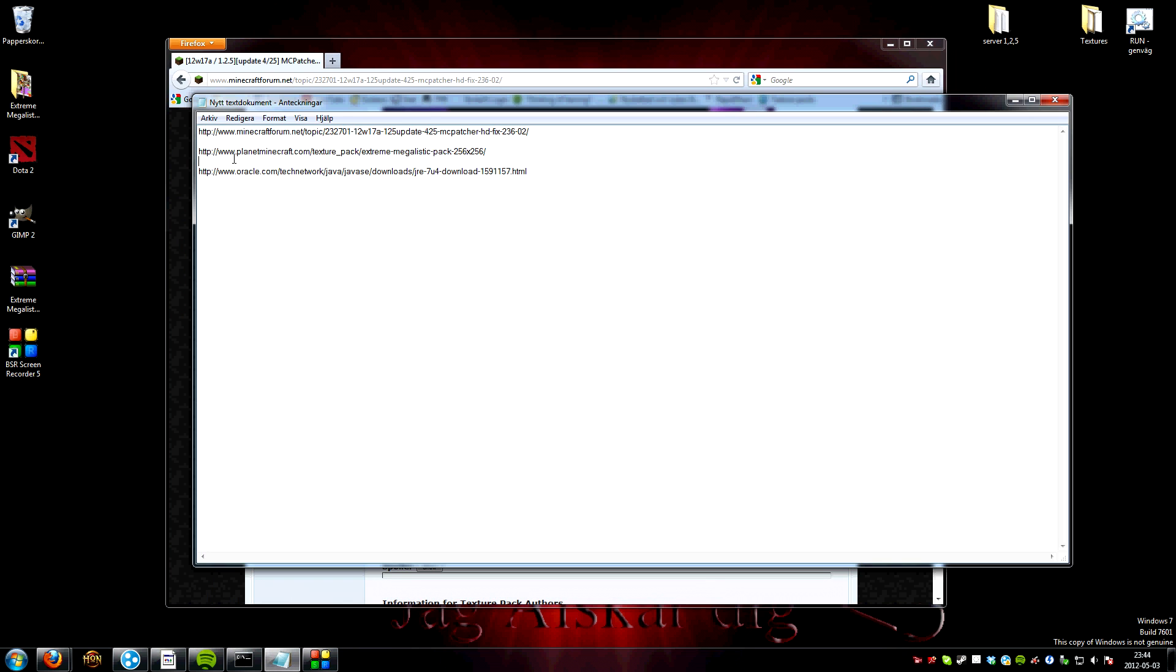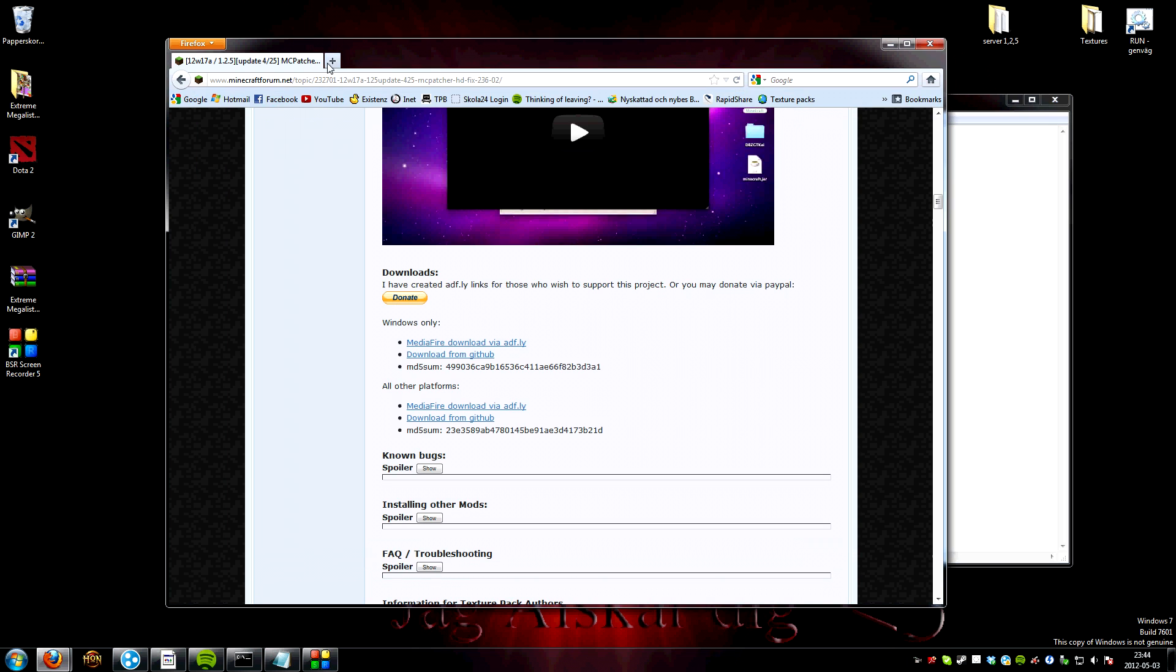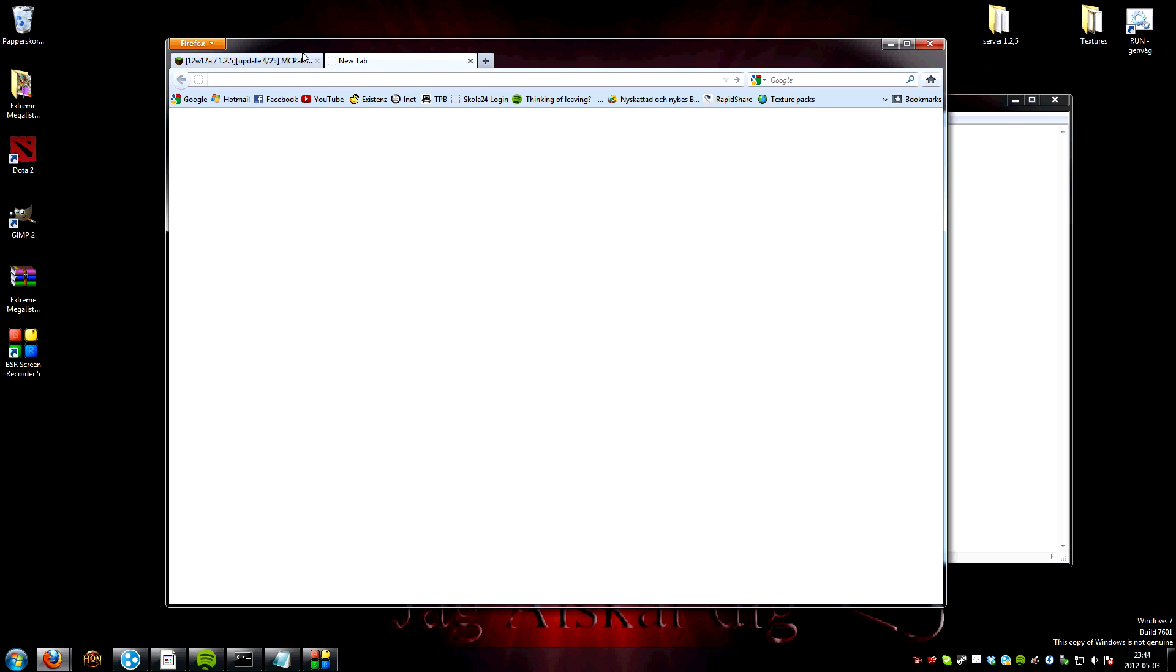Next step is to download a texture pack. In the description I've selected my texture pack.